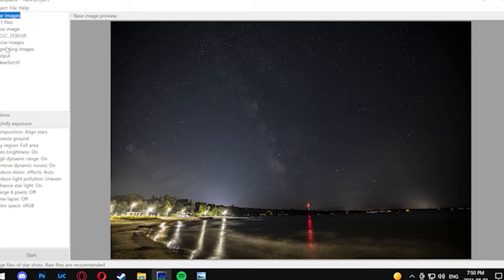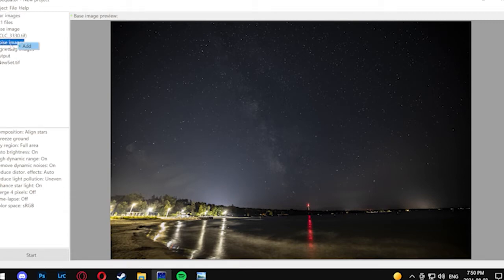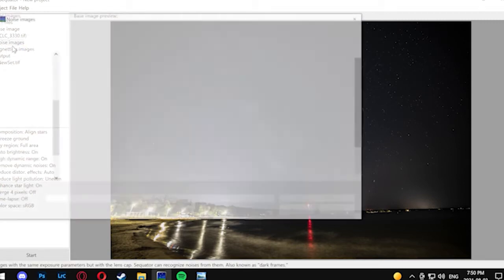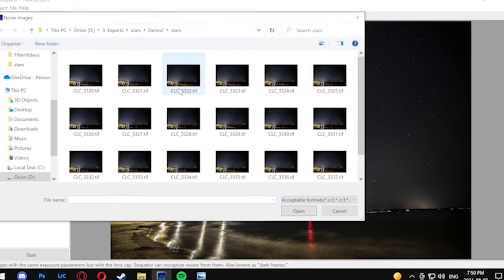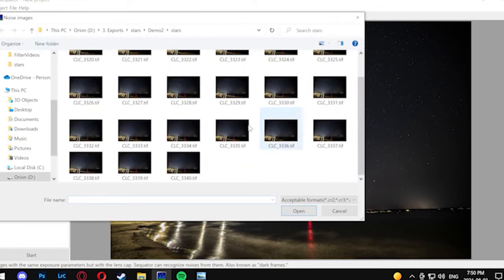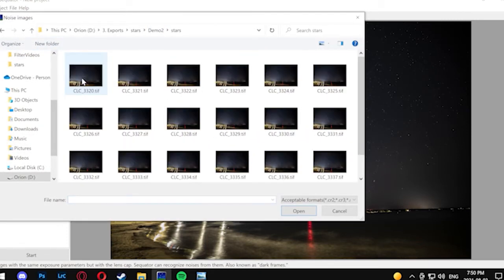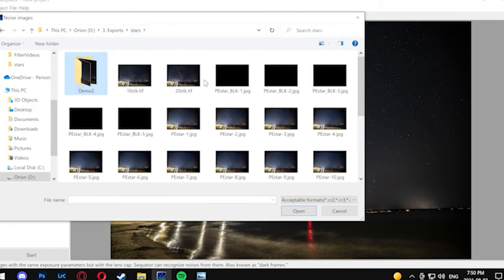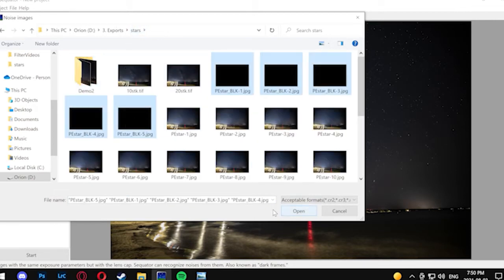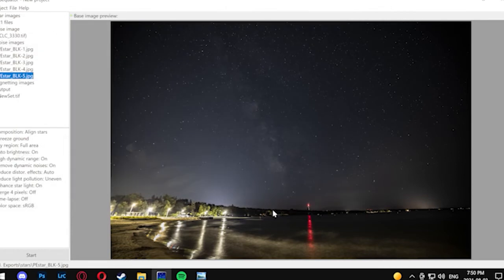You can take those noise or dark frames by putting the cap on your camera and shooting a bunch of frames that way. You get a black screen and the camera will pick up all the different noise or hot pixels that the camera may have, and it'll be able to subtract that from the image. Here I'm just going to select the five dark frames that I had and move on to the next steps.